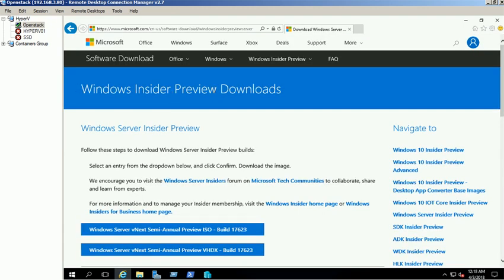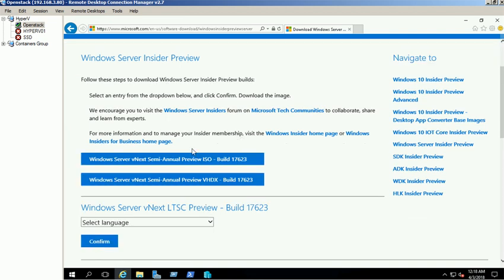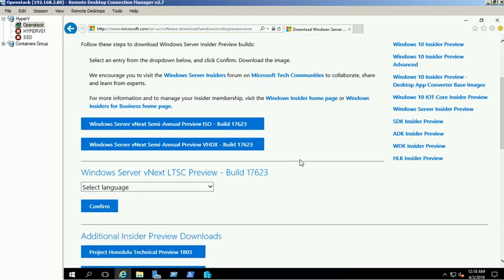You can see the Windows Insider Preview Download page. To download Windows 2019 Preview Edition, click on this link.